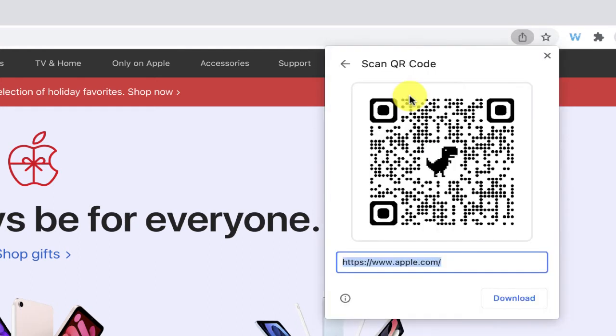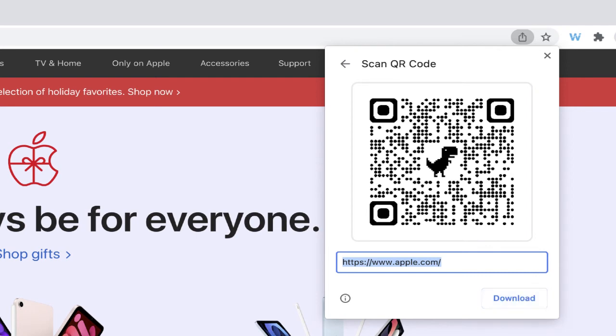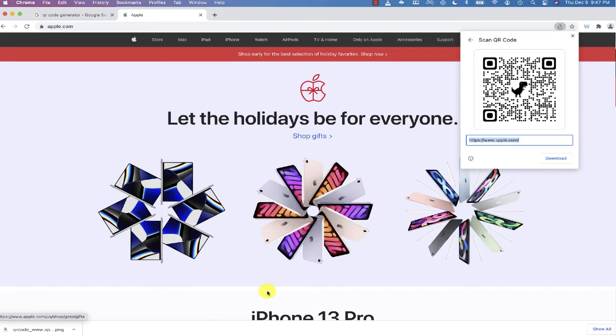Now, I can download an image of the QR code. And once my QR code is downloaded, I can then copy and paste and add that to a document where I want to share.